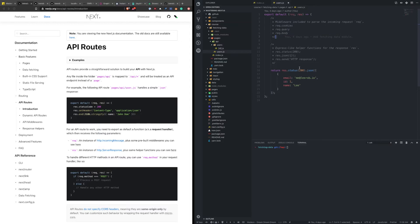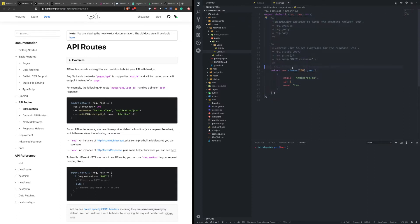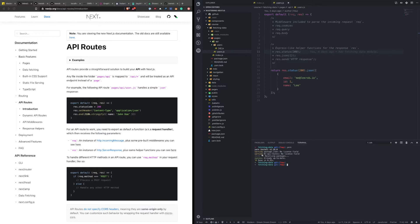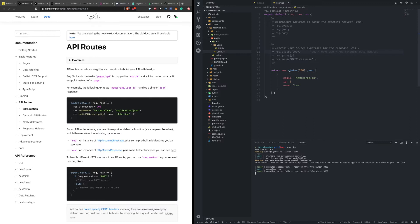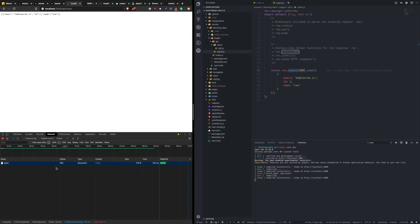A quick example of what an API route might be: you have a request and a response, and the default export for this API route returns a 200 and this JSON containing a list of users. We can run this locally, hit localhost:3000/api/users, and that allows us to see a response with a status of 200 and the JSON that was returned. We can see the 200 in the console and the API route returning the expected JSON.